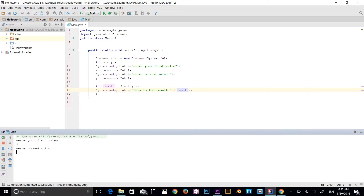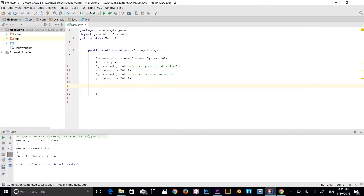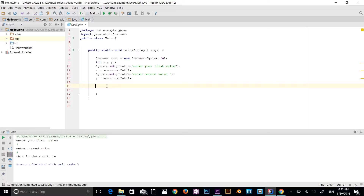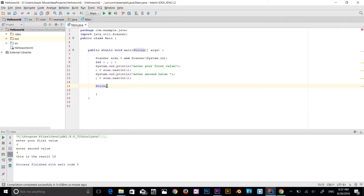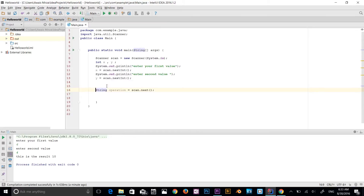I'm going to type 6 and 4 — the result should be 10, and as you can see the result is 10. Now let's make a bit more complex program. I'll get rid of those lines so we just have two variables x and y being asked from the console. Now I'm going to add a String variable called operation equal to scan.next() — that's for String input. But first I'll use sout to say 'Enter the operator.'